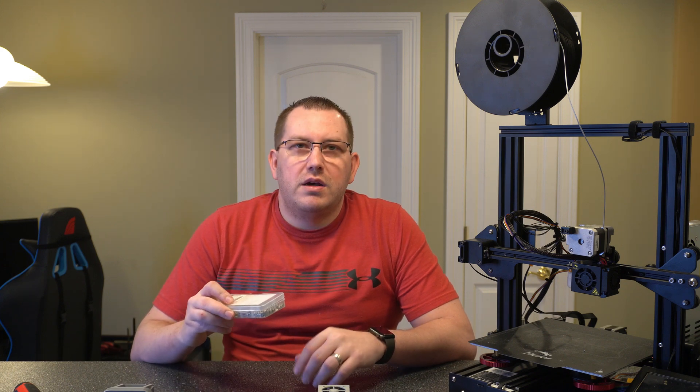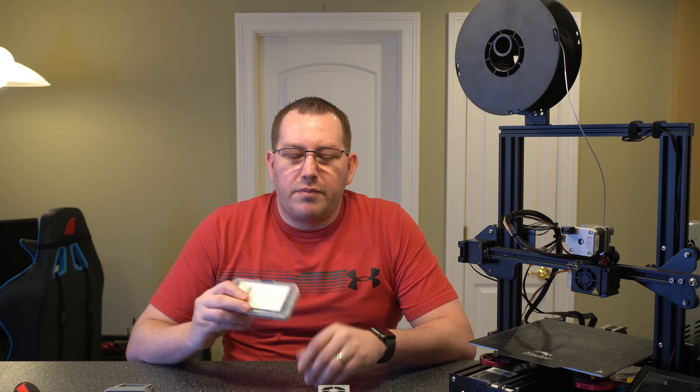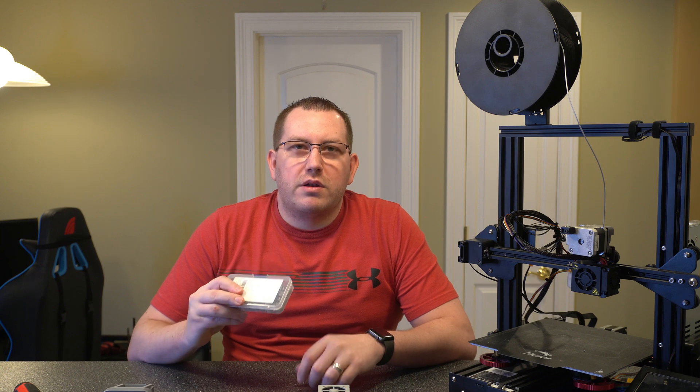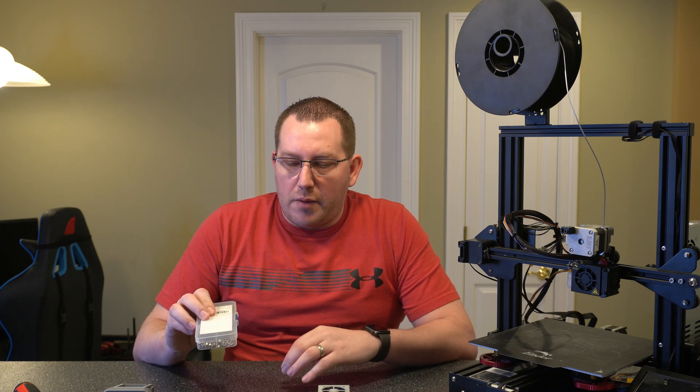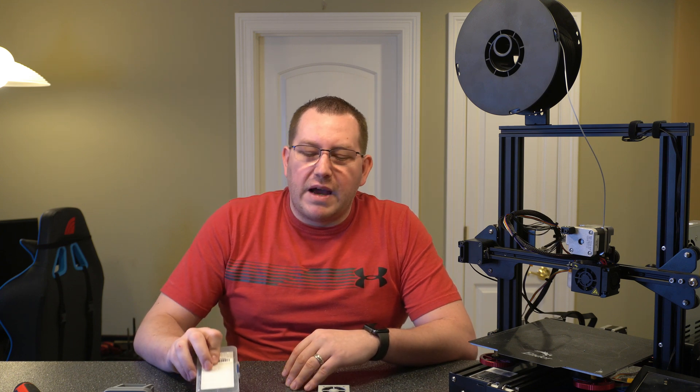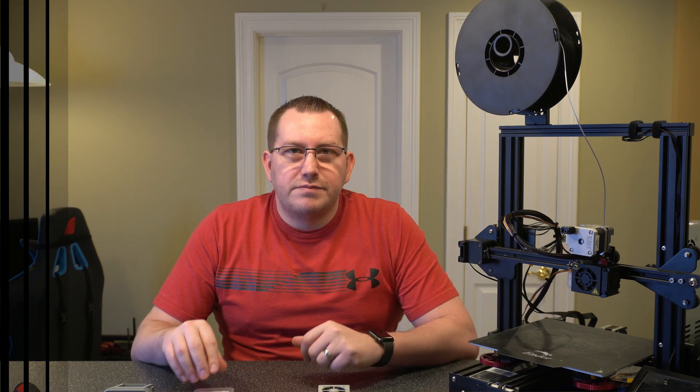A couple things you will need to get started. You're going to need an M3 bolt set. I'll link to this one in the description below but this thing has been great, it has a bunch of different sizes of M3 bolts and some nuts. It's pretty cheap, I would recommend having it around if you're doing any printer maintenance work.